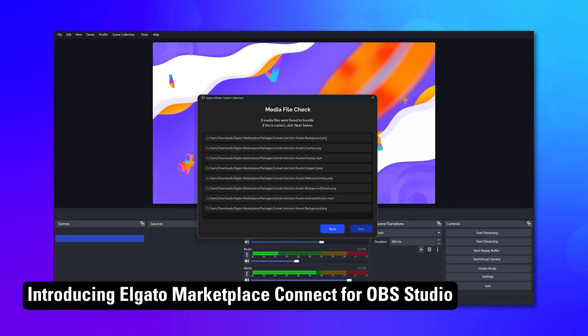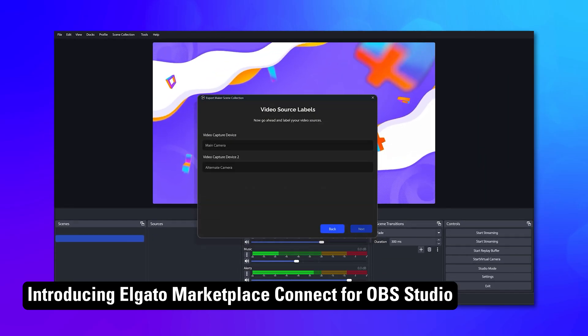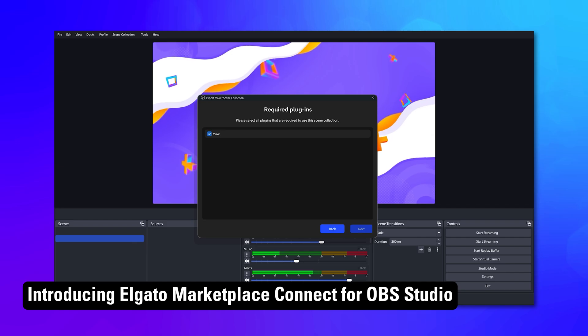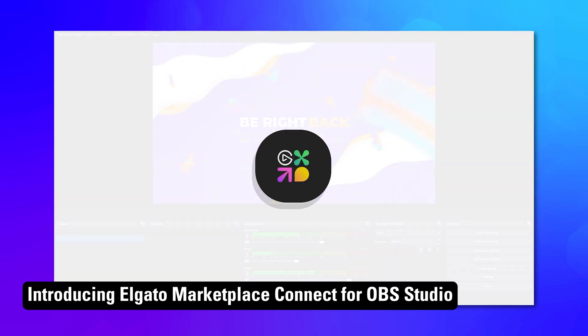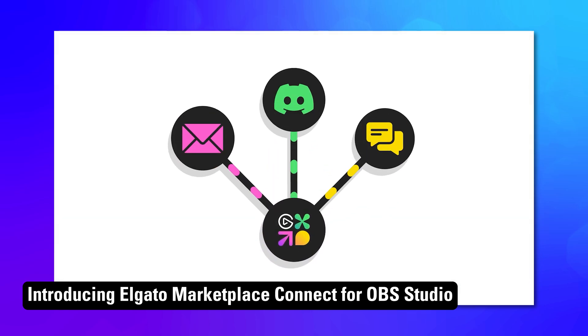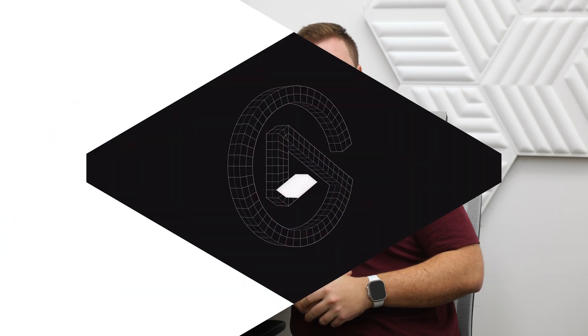If you're a maker, check out our other video about how to get your scene collections published on Marketplace. Link in the description. Thanks for watching.